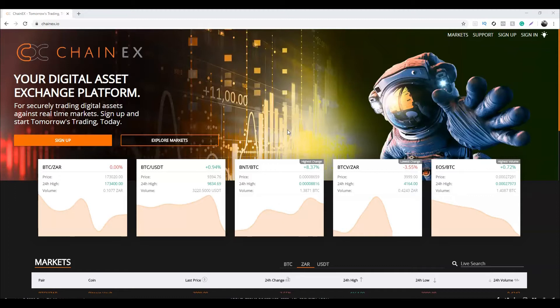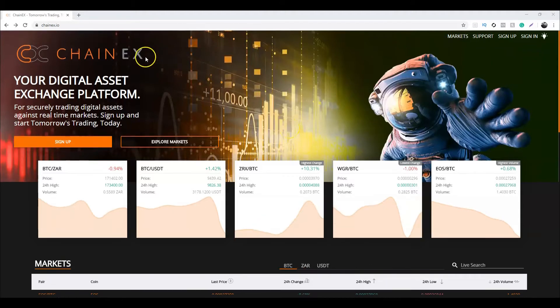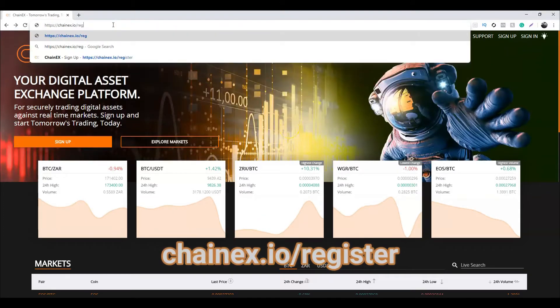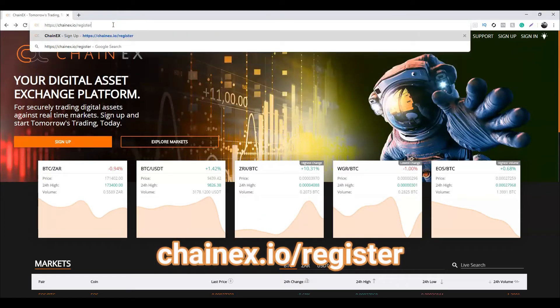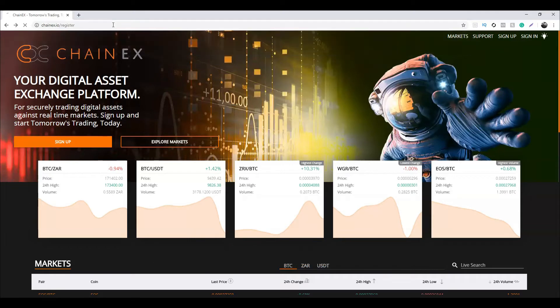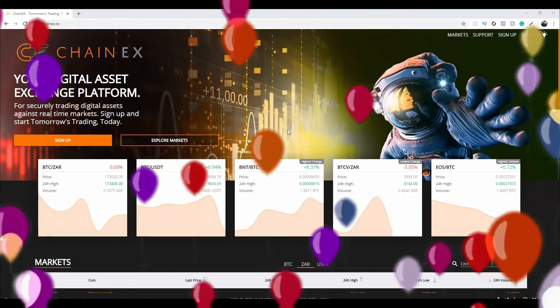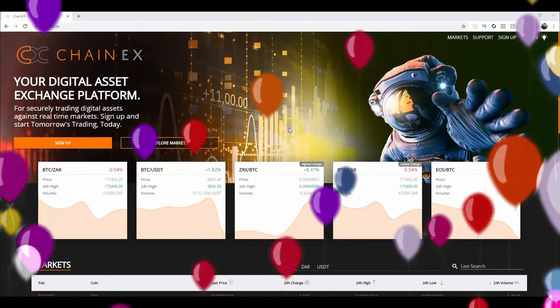So let me show you how to create a maker and taker order. First, you'll need to sign up to ChainX by heading to chainx.io/register. If you've already signed up, excellent — welcome to the ChainX community.